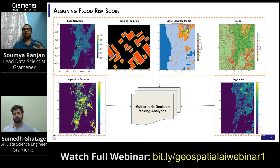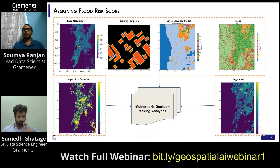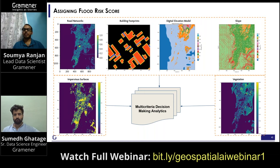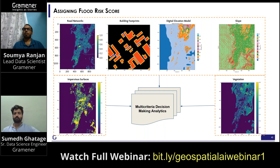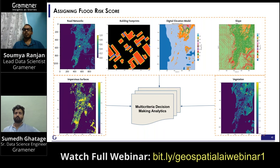We are using multiple data sources: building footprint data extracted from satellite imagery, digital elevation model, terrain model, SRTM data, impervious surface data, and vegetation data. Based on these data sources, we use a hydrological model to estimate the penetration of water levels given a flood or cyclone event.